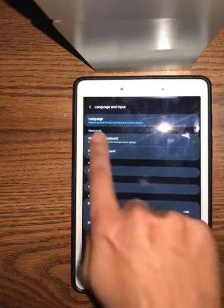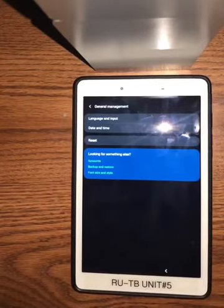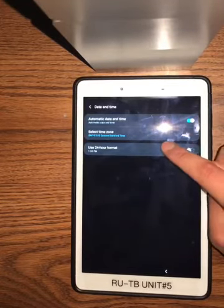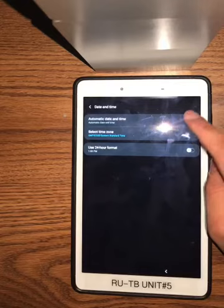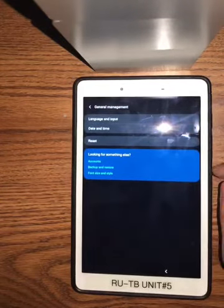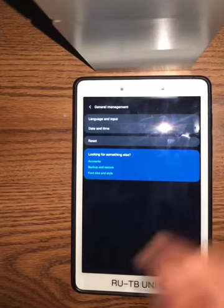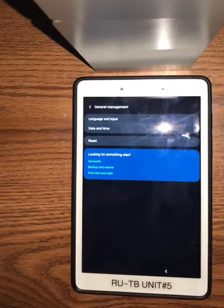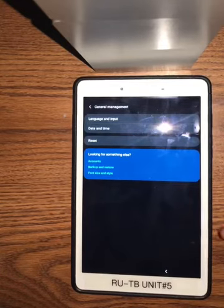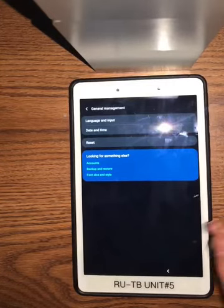If you click the arrow button one more time, you'll be taken to General Management where you can adjust your language and input, date and time, time zone, and automatic date and time — the tablet will adjust to the time zone. You can also reset your tablet. You can factory reset it when you first receive it, but you probably don't want to do it afterwards since you'll already have settings customized to your site saved.